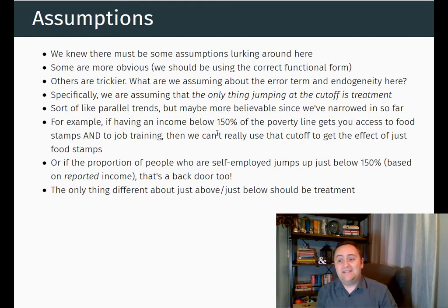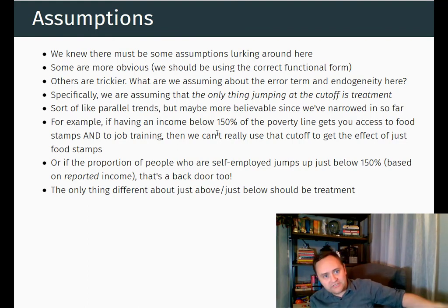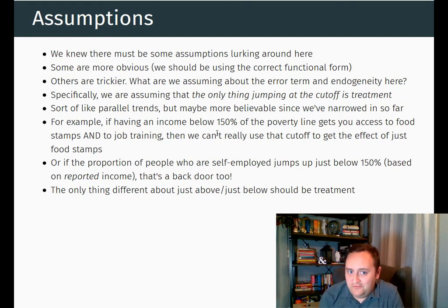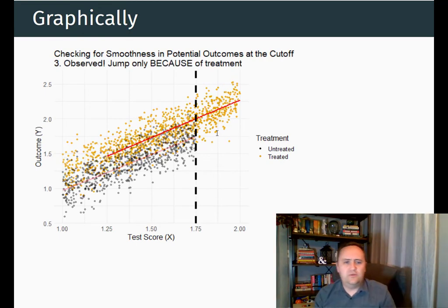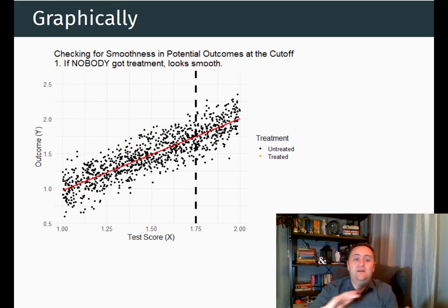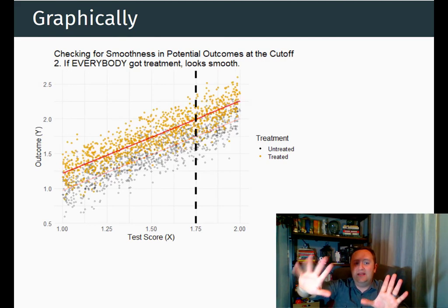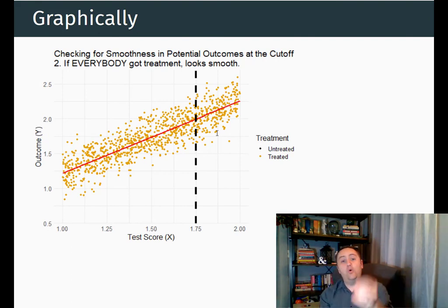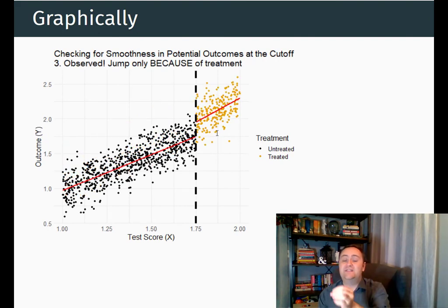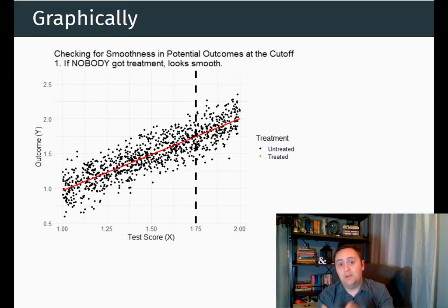In that case, the effect that we get would not just be the effect of getting into gifted and talented — it would be the effect of getting into gifted and talented and getting your $5,000, which of course is not the effect that we are looking for. We can express this assumption as being that the potential outcomes are smooth at the cutoff. So if nobody got the treatment, we would just sort of have a nice straight line for the outcomes. And if everybody had gotten the treatment, it would again be a nice smooth line — there's no jump here. The only reason we see a jump is because some people got treated and some people didn't, so there's no other thing going on that leads to a jump at the cutoff.